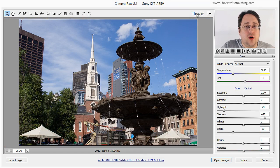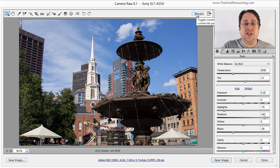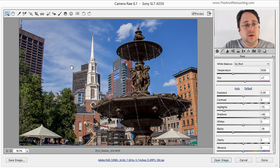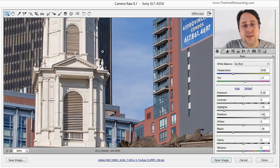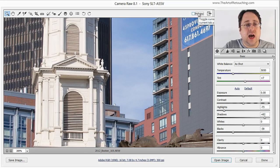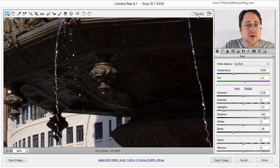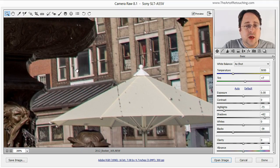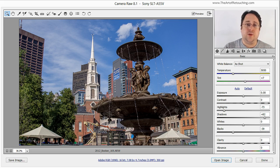If you look at this image as a before and after, you should be able to clearly see huge changes. All this detail that was brought back — you can see the detail in the building, more detail being brought back inside the sky, and all the detail in the water fountain. The beauty of Camera Raw is that it's so quick and easy. Anybody can learn to do it in just a few minutes.